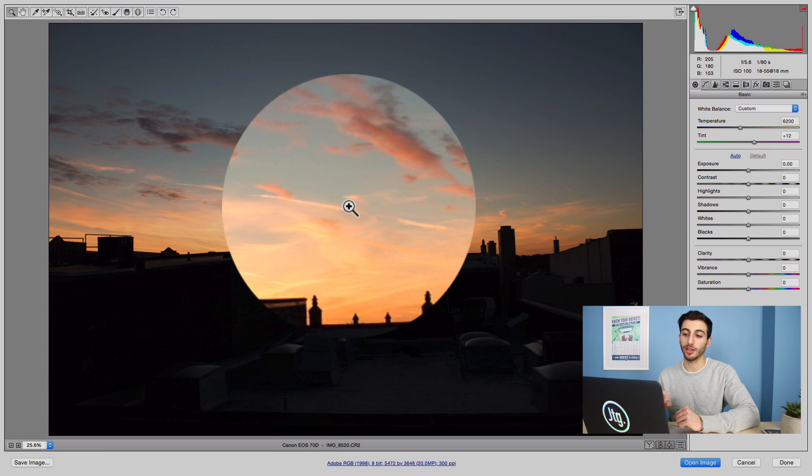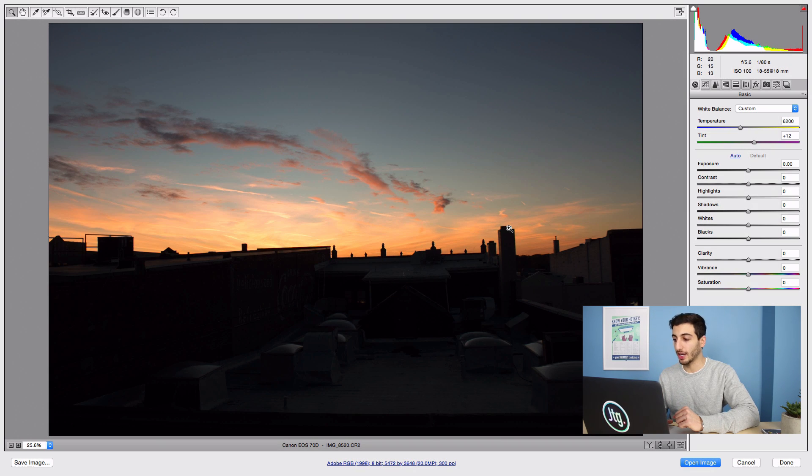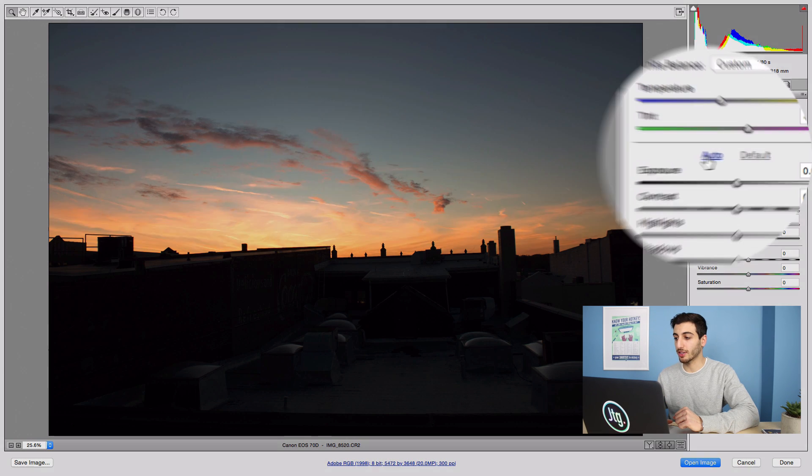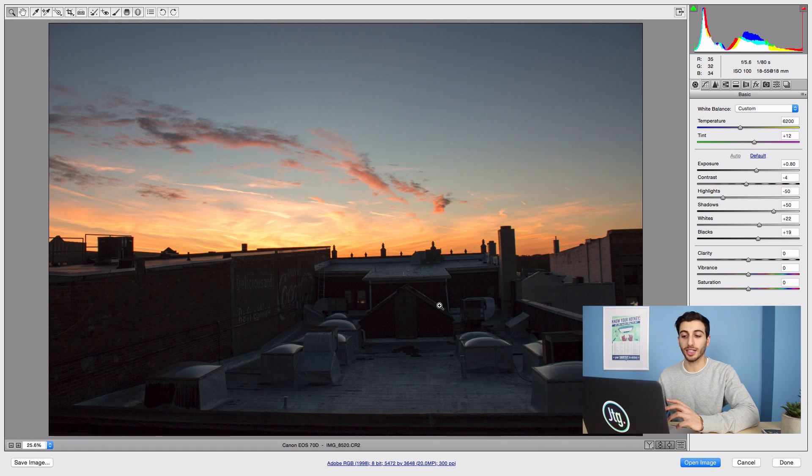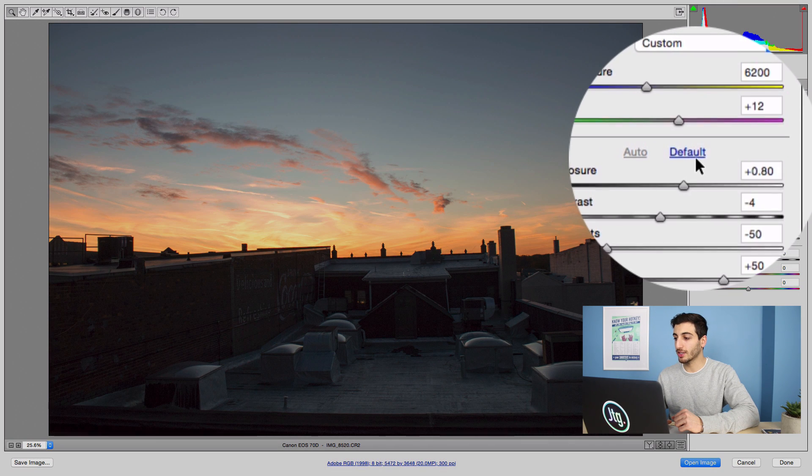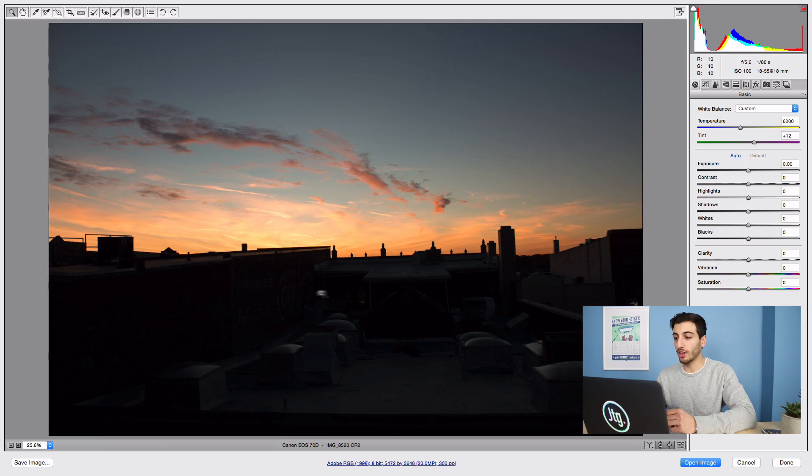Now like a lot of adjustments there's always an auto button and that kind of helps out, but it's not exactly how I want to do it. So if I press default I'll show you the settings that you want to focus on to bring out a dark photo.